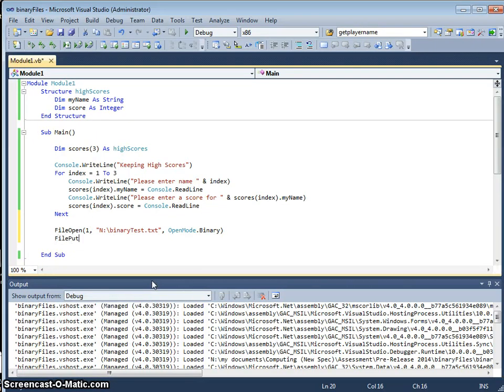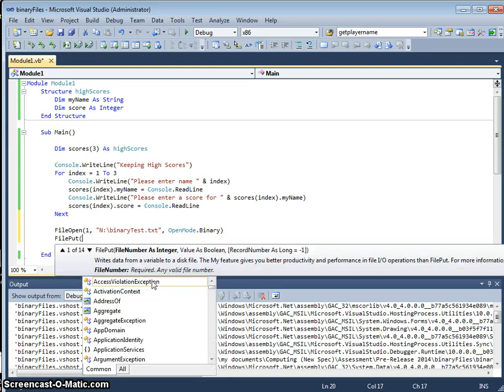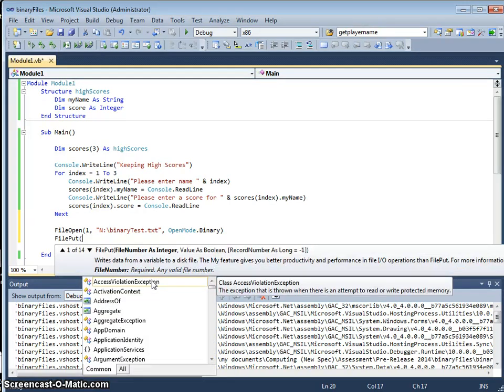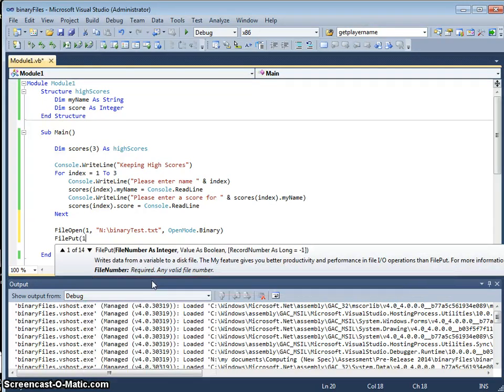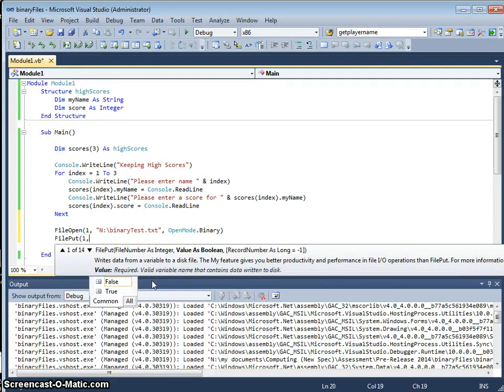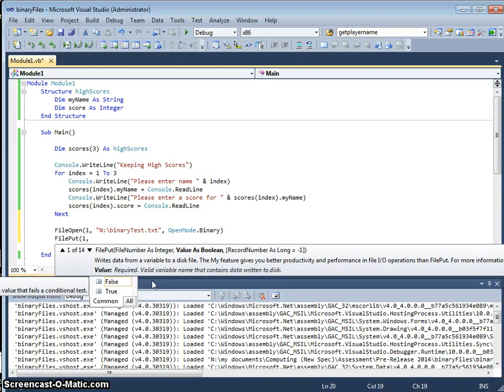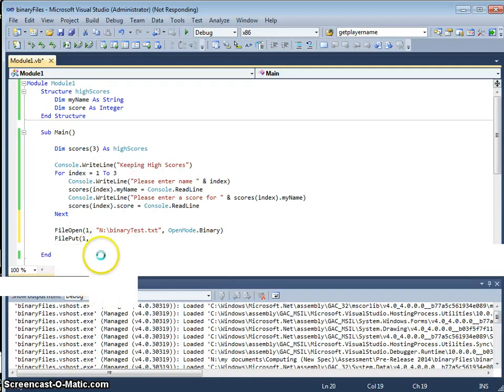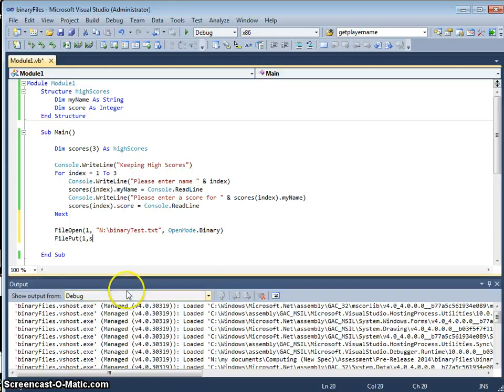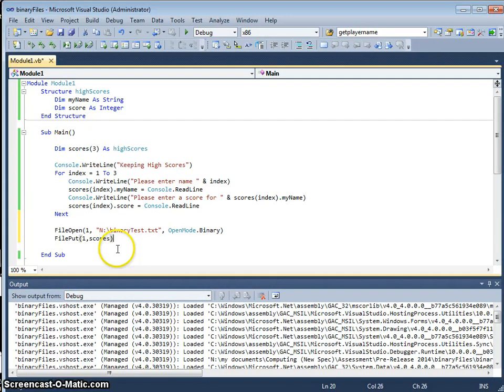I'm going to use a file put command, and in file one I'm going to put, let's think about that for a couple of seconds. Here we go.